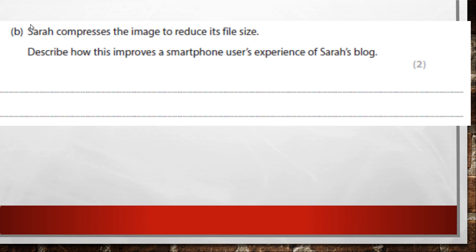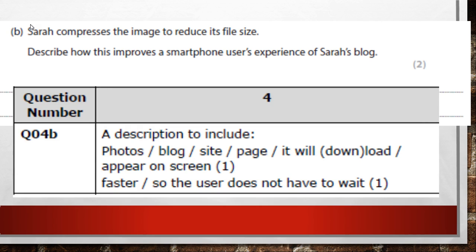Sarah compresses the image to reduce its file size. Describe how this improves a smartphone user's experience on Sarah's blog. Read the question carefully. Compressing reduces the size and quality of the image. Think about key features of a smartphone — connectivity issues and screen size.